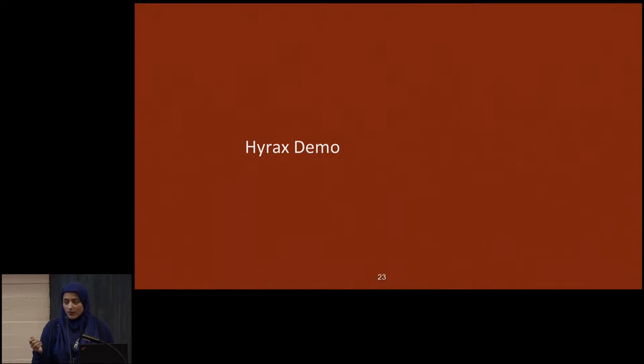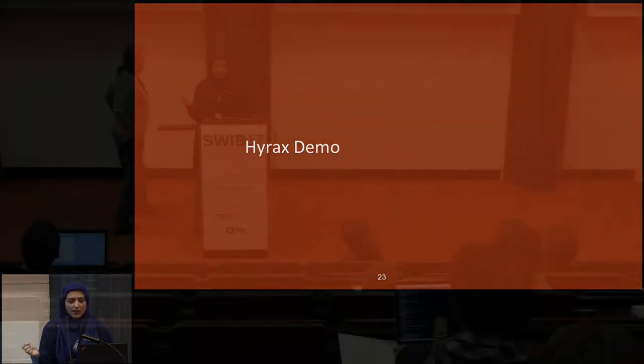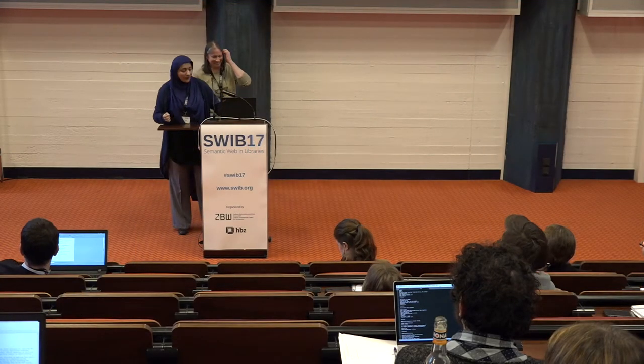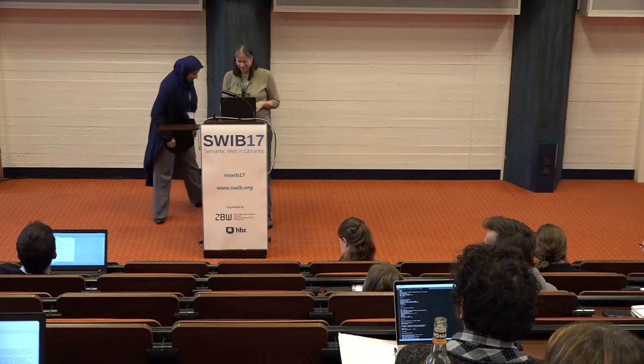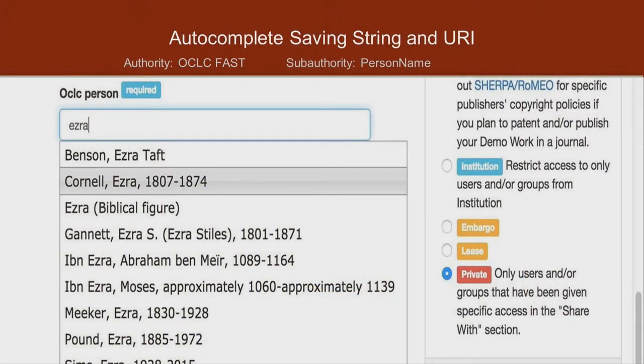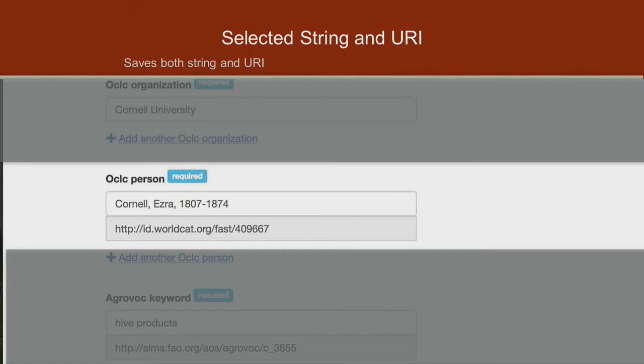Now Lynette, our Samvera guru, will talk about Hyrax. The main point of showing VitroLib and Hyrax is that the same process was used for two different technologies — VitroLib is a Java application and Hyrax is a Ruby application, and the same process works in both. This is just showing an autocomplete field — you select 'Ezra' from the autocomplete. We get back the preferred label and also the URI, which is considered the value of the field, but we cache the label for display purposes.